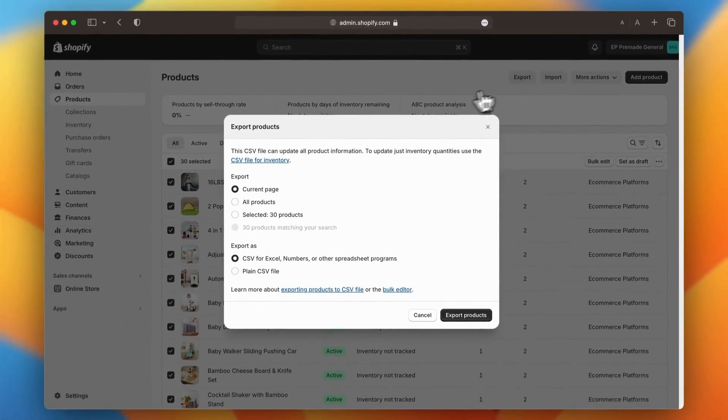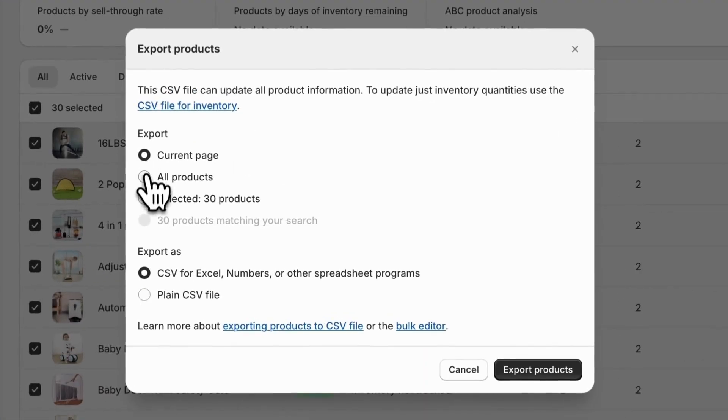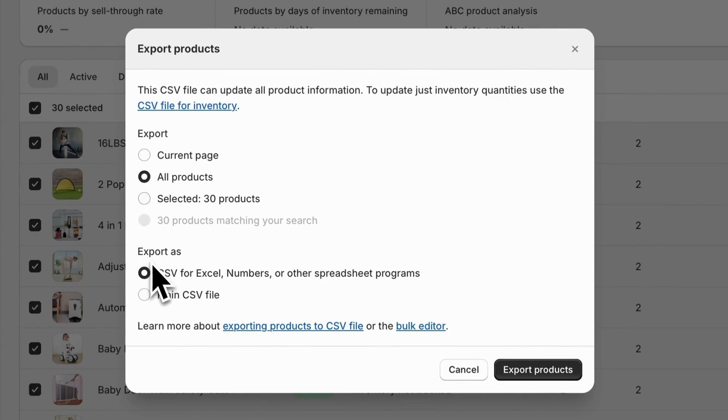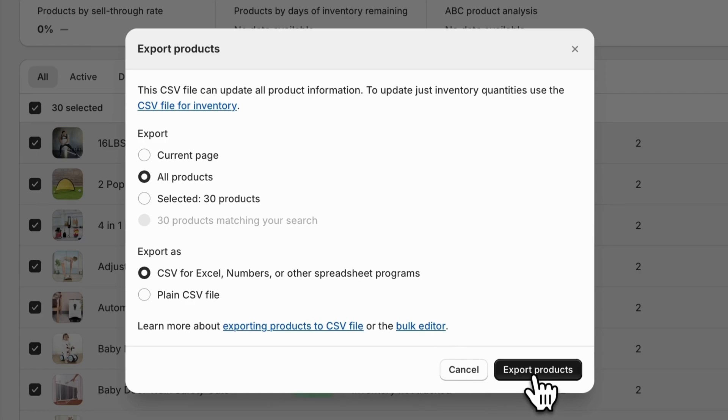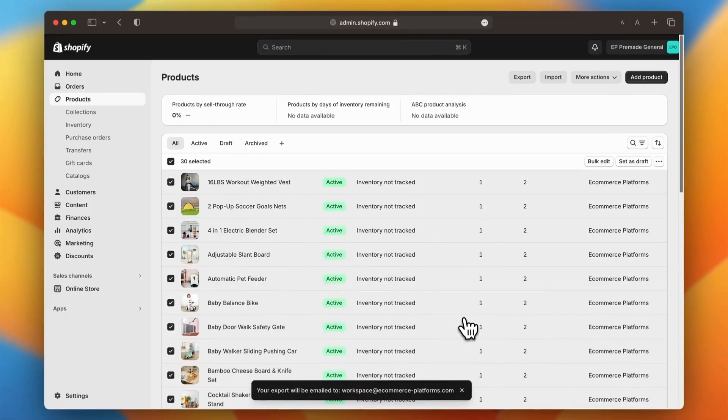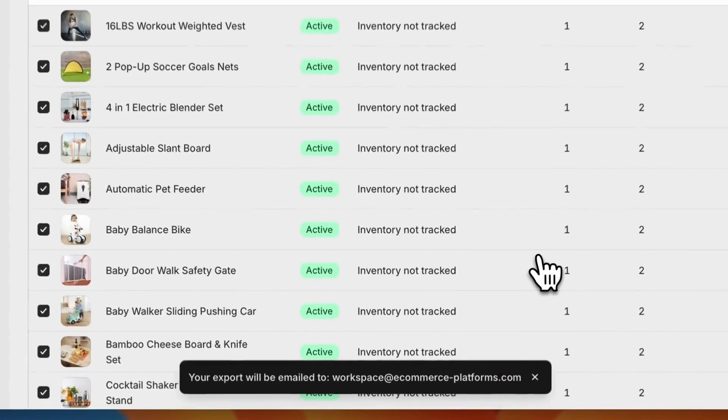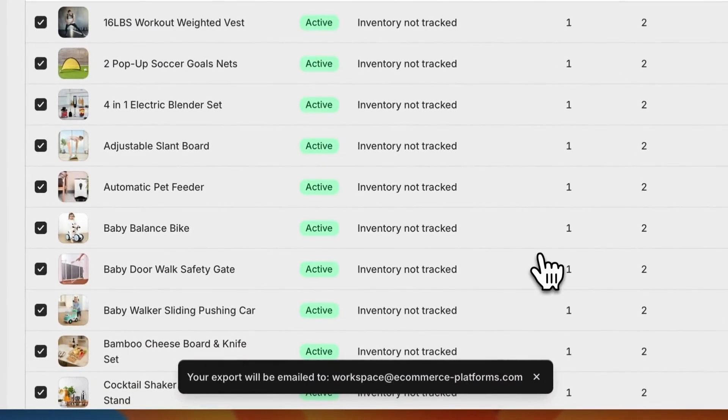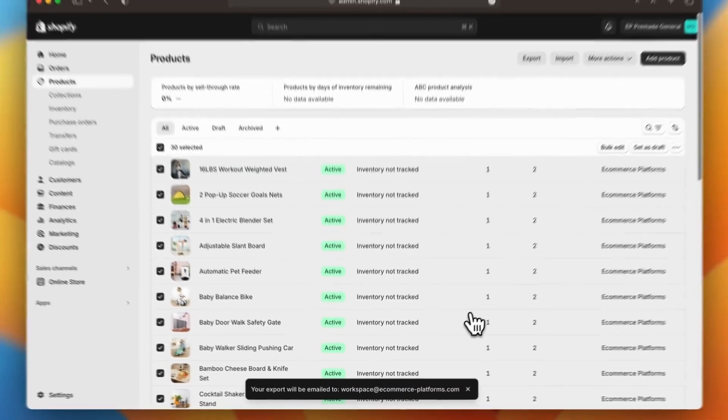A modal will pop up, allowing you to choose whether to export all products or just a specific selection. Pick whichever option suits your needs, and then click export products. Shopify will then send a CSV file with all your product data directly to your email.